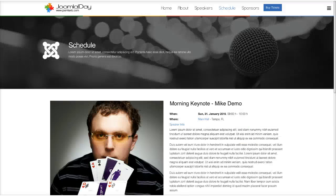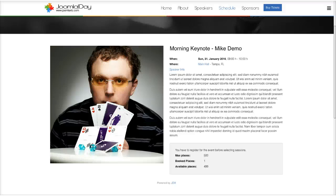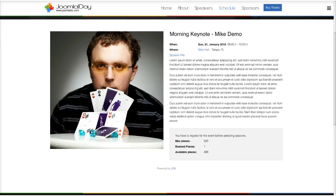Looking at Mike Demo's morning keynote, we have the information about when and where it is, plus speaker info that links back to the Mike Demo speaker page generated from Joomla content. A nice feature in JEM is that you can register for individual sessions once you've become a member of the site. We envisioned users buying a ticket first, then registering for sessions to plan what they want to attend.